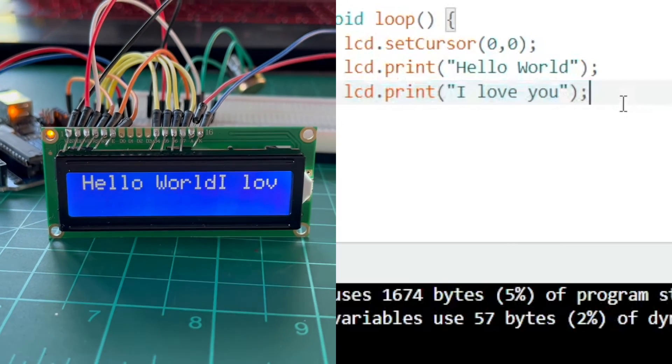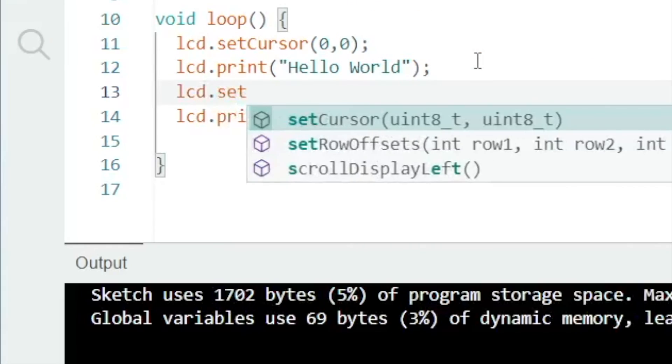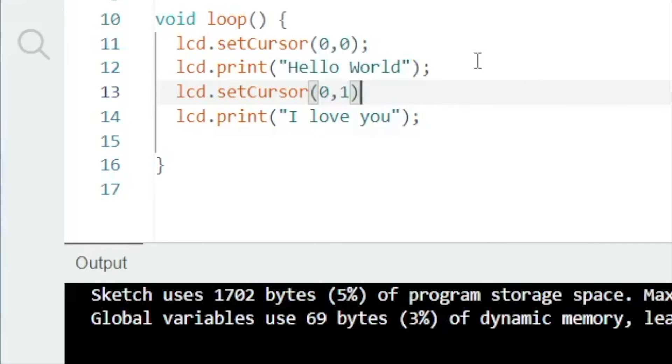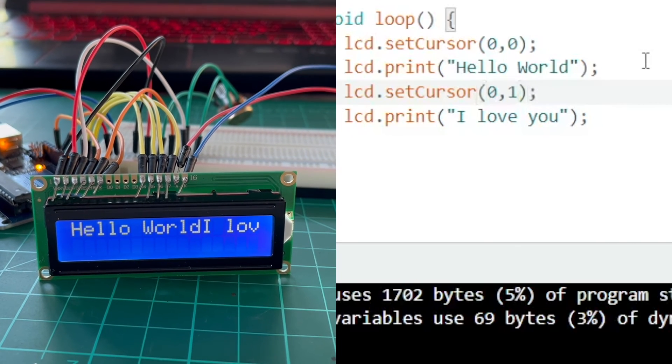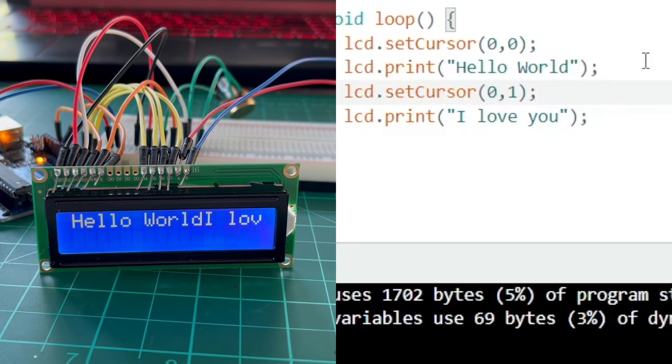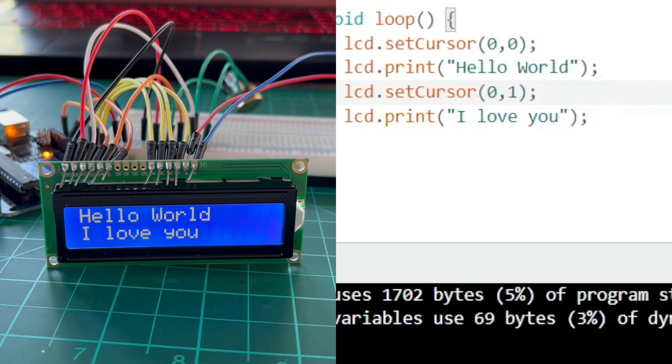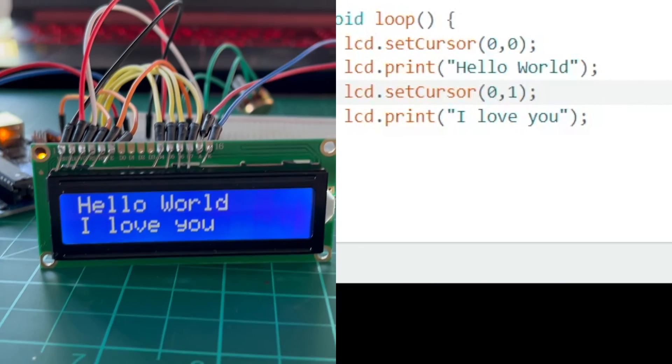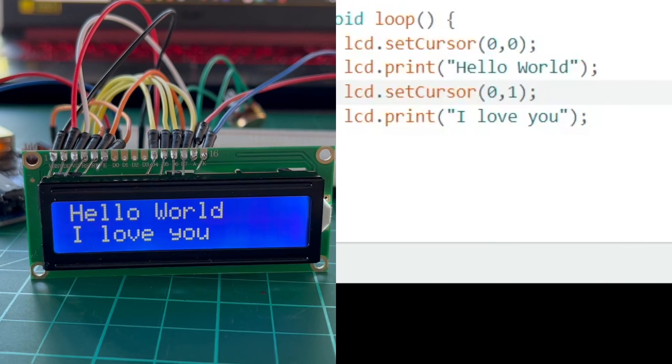To solve this problem, let's set the cursor to the next line by typing one on the second argument of the set cursor function. Let's compile and upload the program to Arduino. Now, we are able to properly print the text on the LCD.